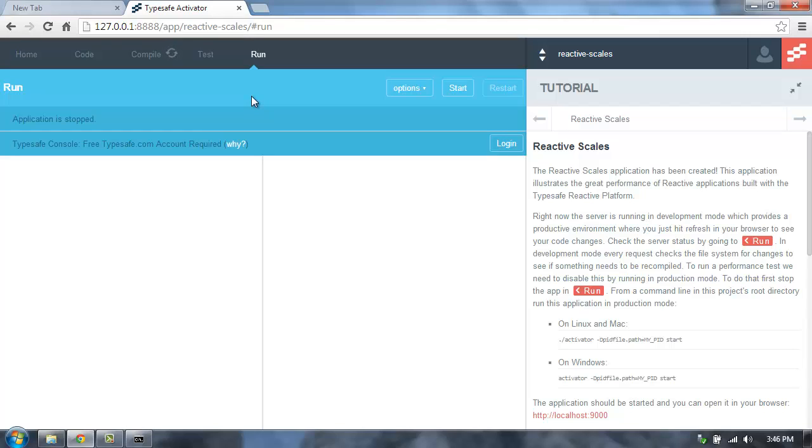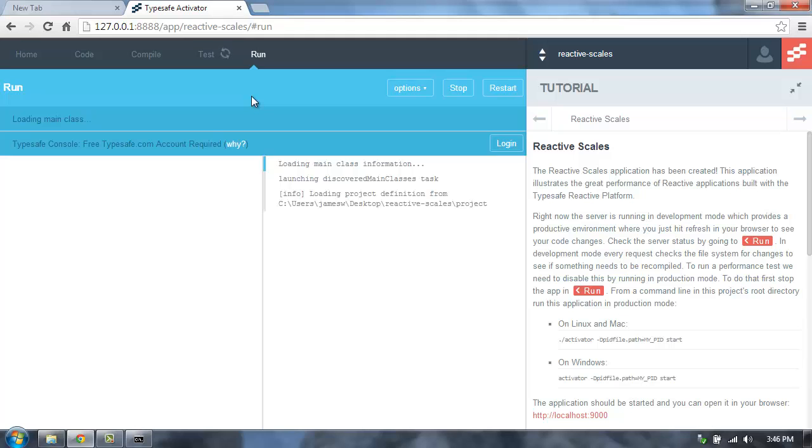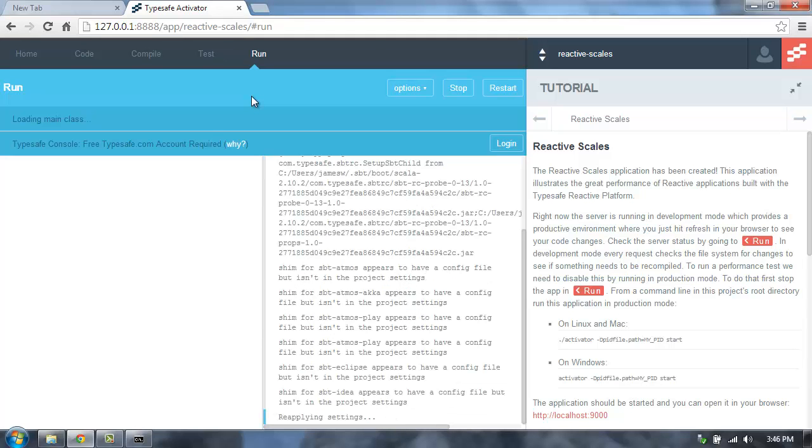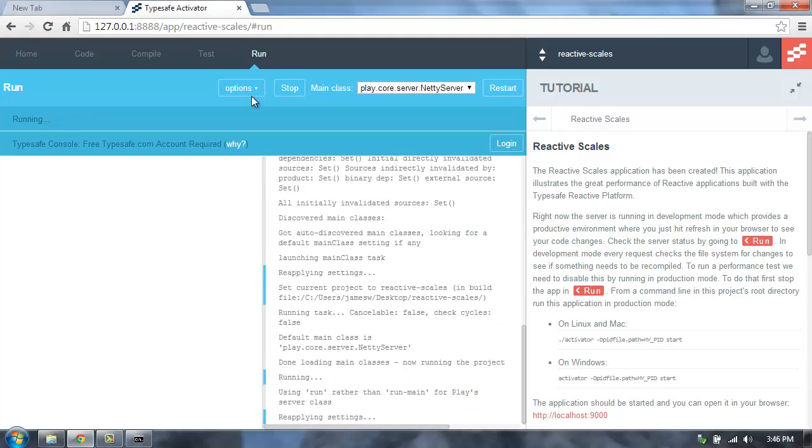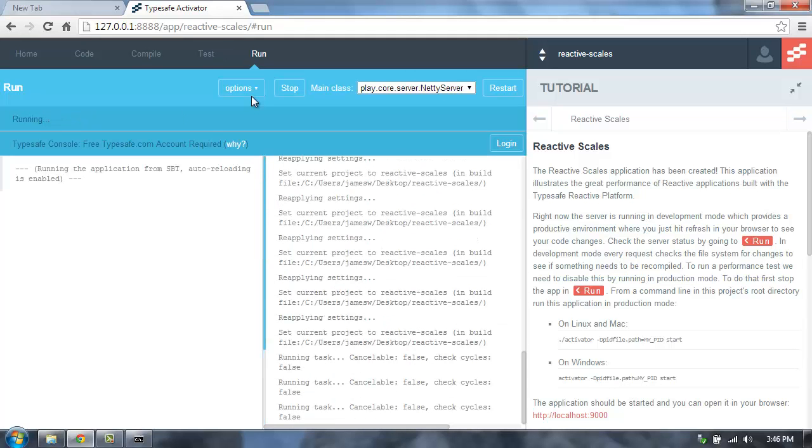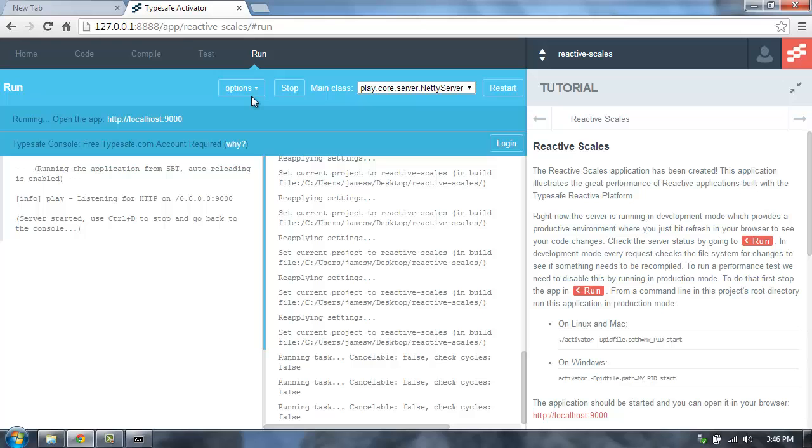But when we do a load test, we really want to make sure that we run in production mode. The difference between the two modes is that development mode will auto-recompile our sources whenever they change, so there's some overhead to check the file system to see if there's any changes. We're not going to be doing any development right now. We're going to be doing a load test.